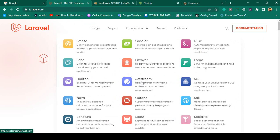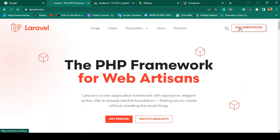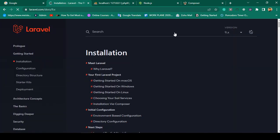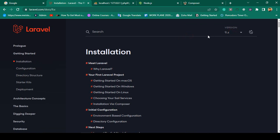To install Jetstream, first we have to create a Laravel project. If you want to create a Laravel project, go to the documentation. For installing Laravel 9, the main thing you need is to update your PHP version.